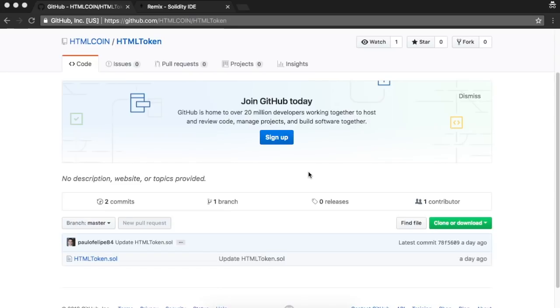Hello HTML community. Today we are going to show you how to create your own token on the HTML coin blockchain. The process is really simple and it just takes a few minutes.